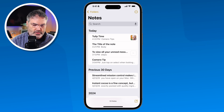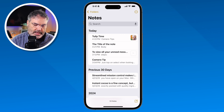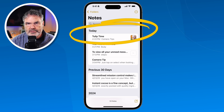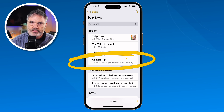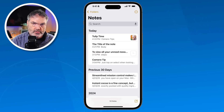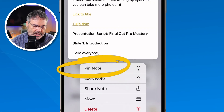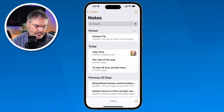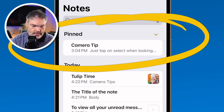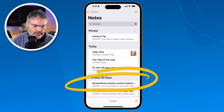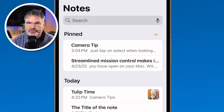As I go and add new notes, what it'll do is move them down towards the bottom. If you want to keep a note up at the top, all you need to do is pin it. To pin a note, you just long press on it. So let's say I'm using Camera Tip here and I want to keep that up towards the top. You long press on it, and then you're going to see Pin Note. When I tap on that, it's going to create a new category up at the top called Pinned, and all of your pinned notes are going to be up there. You can pin more than one note, so I just long press on another one and tap on Pin — and now that one is up towards the top as well.